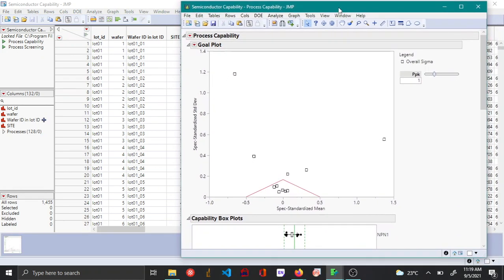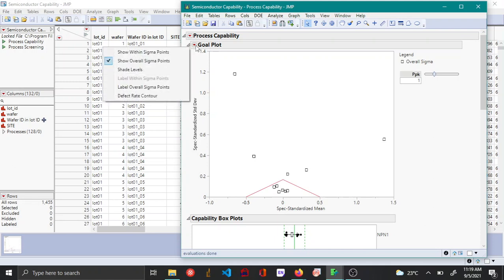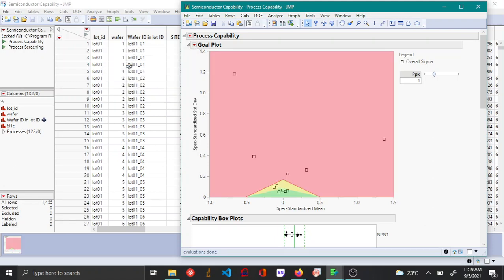The plot you're seeing is called a goal plot. You can color the goal plot to make it easier to identify troubling variables. You can also change the PPK threshold to a higher value if needed.